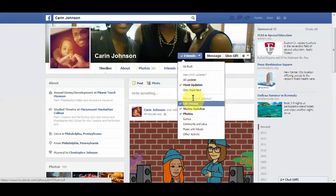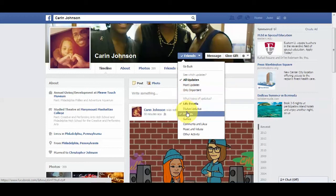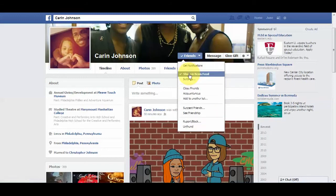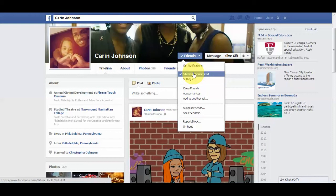You can really configure this per person. For a family member, maybe you want to put it on 'All Updates' but uncheck status and only see life events or photos — however you'd like to customize it. Or if you want, you can just leave it on the default to either show or not show in your newsfeed, and you have this ability for every single person.